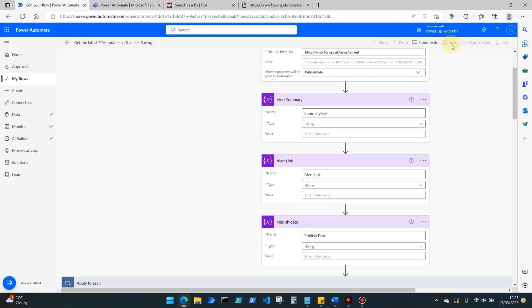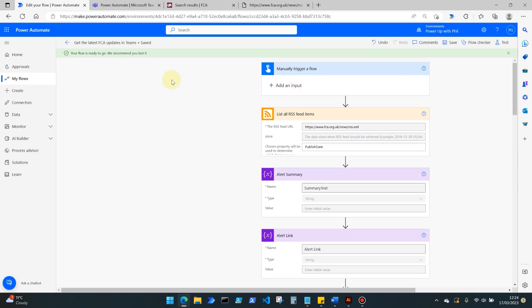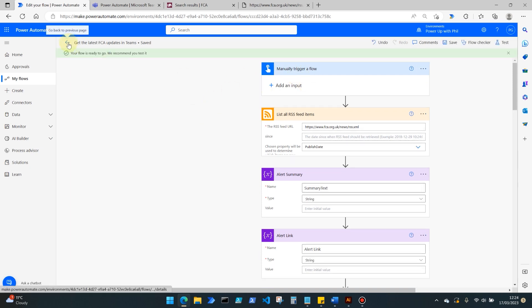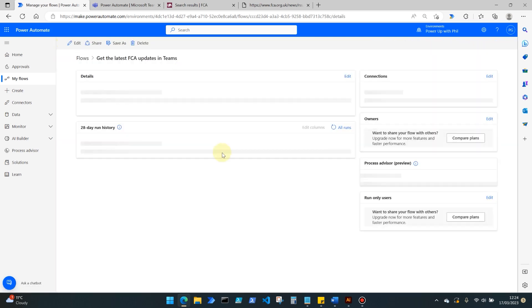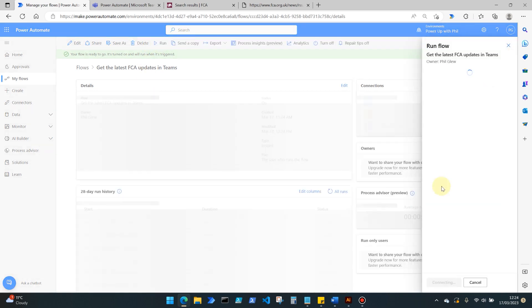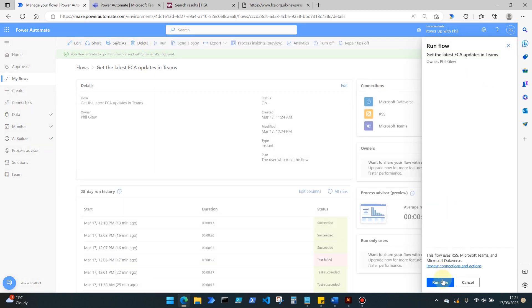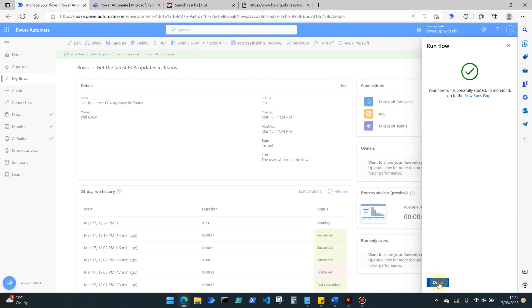Anyway, let's hit save. And again we're using this manually trigger a flow, so I'm going to kick this off manually, but in production of course we would use the trigger for our RSS feeds. And I'm going to give this flow a run. So we click run and then run flow.